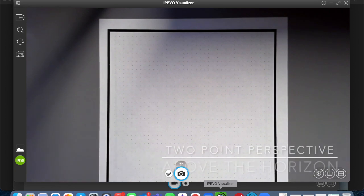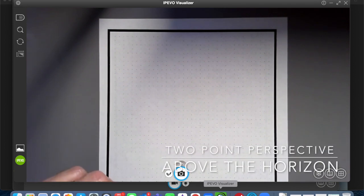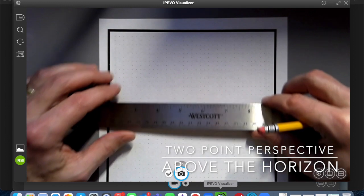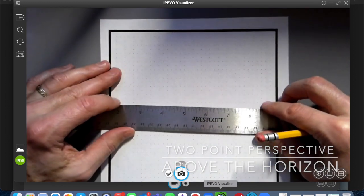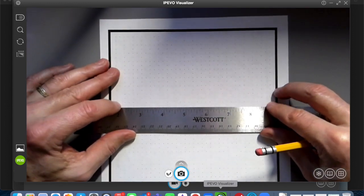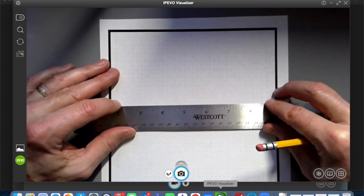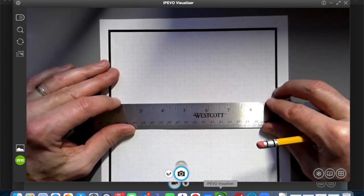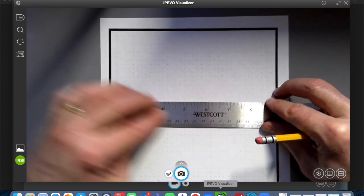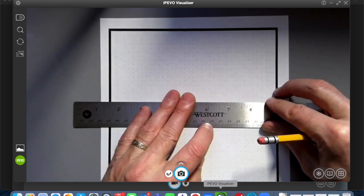Okay, it's time for a two-point perspective with the box above the horizon line. So if that's what we're doing, we need to make our horizon line first.